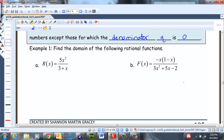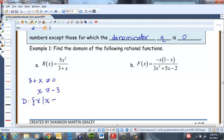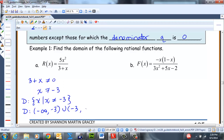Let's find the domain of these functions. For the first one, we don't want the denominator to be 0, so isolating x we get that x cannot equal negative 3. The domain in set notation is x such that x ≠ −3, and in interval notation, the domain is negative infinity to negative 3, union negative 3 to infinity. Those parentheses mean we're not including x = −3.